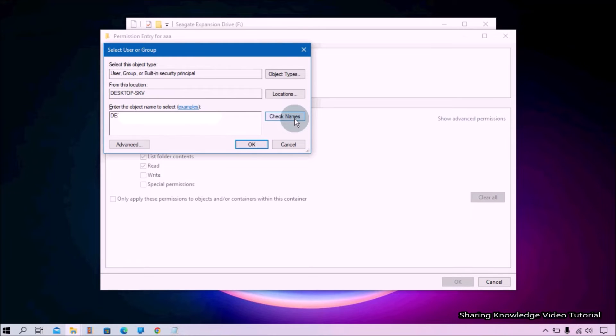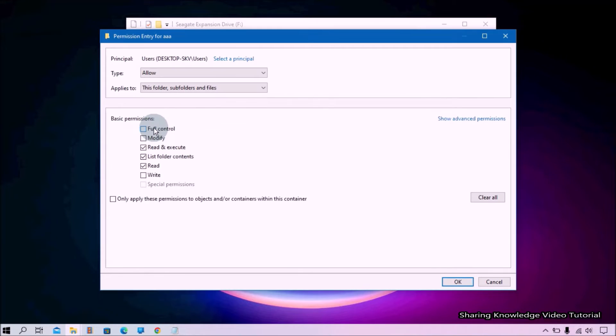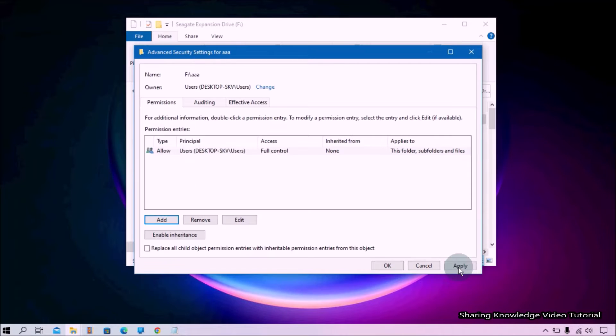And click on OK. Then select the Full Control checkbox and click on OK to save changes.